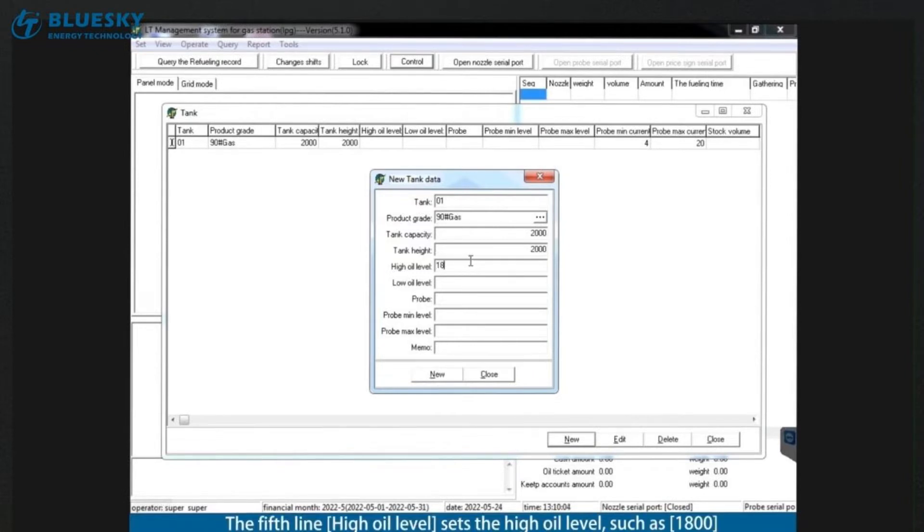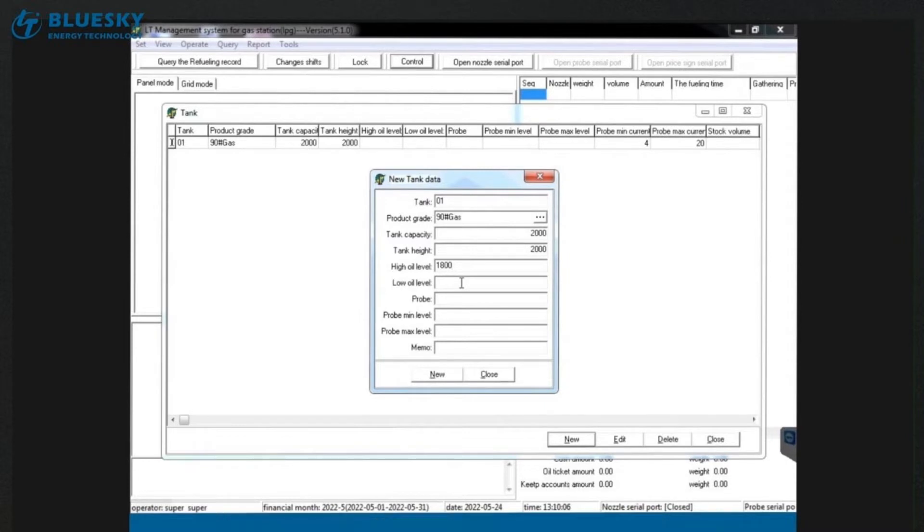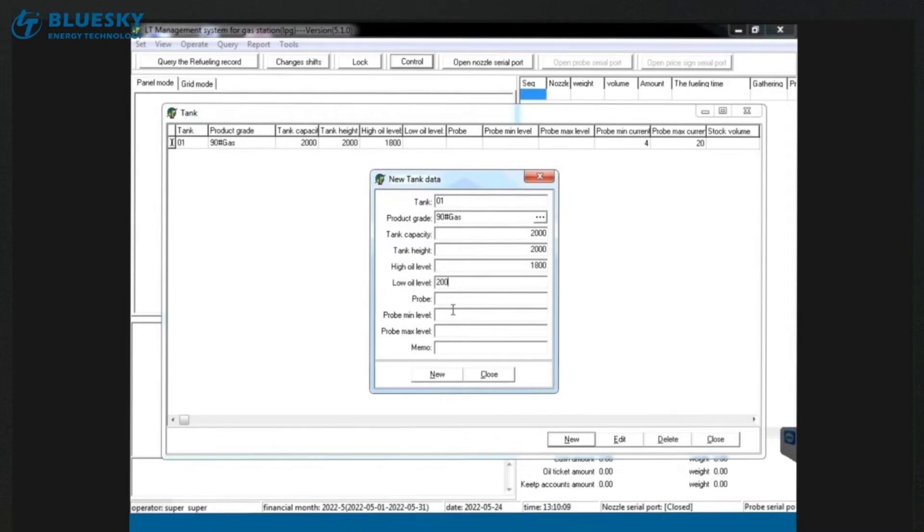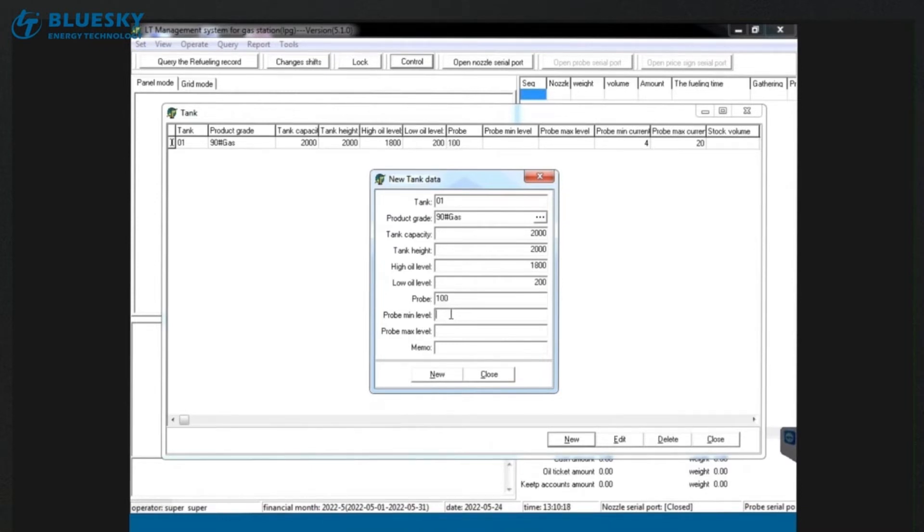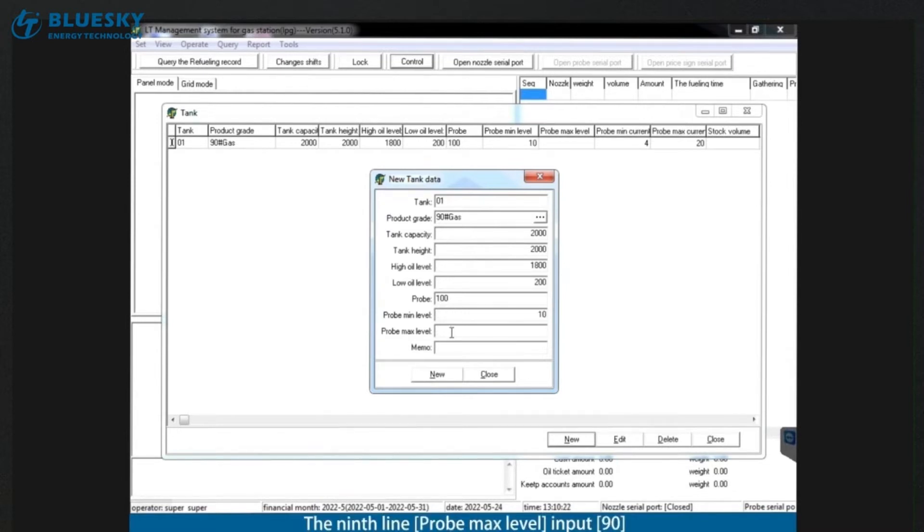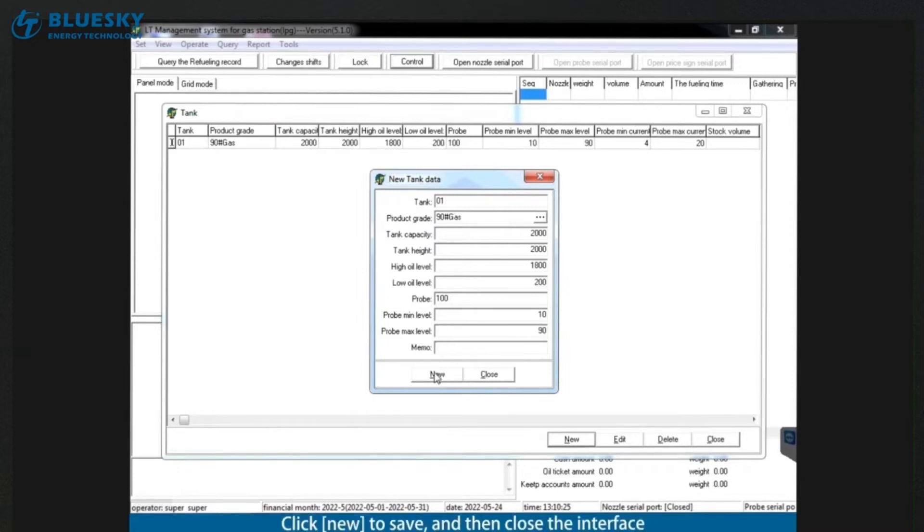The fifth line high oil level sets the high oil level, such as 1,800. The sixth line low oil level sets the low oil level. The seventh line probe input 100. Enter 10 in the eighth line probe min level. The ninth line probe max level input 90. Click new to save, and then close the interface.